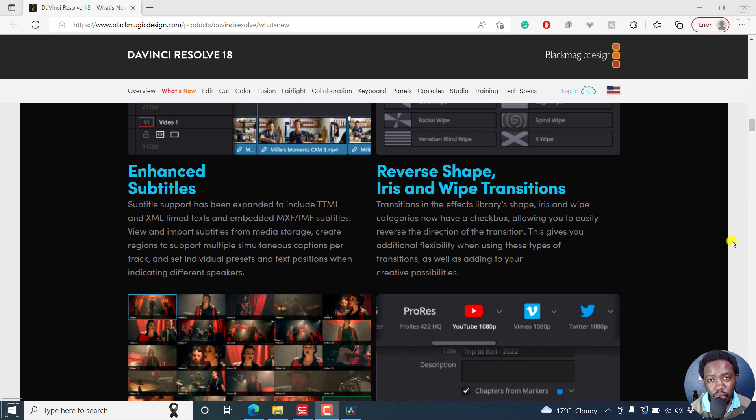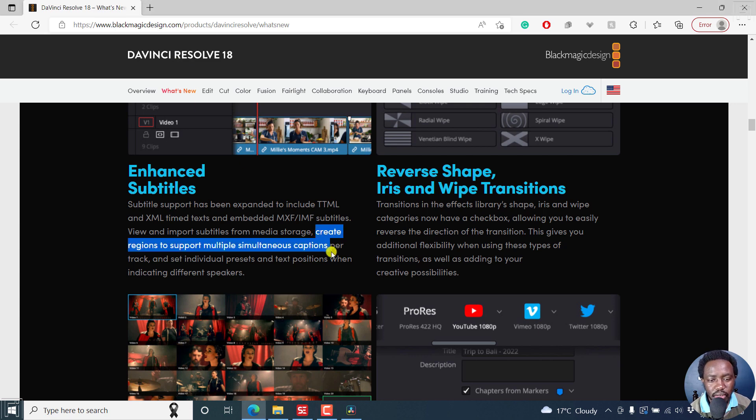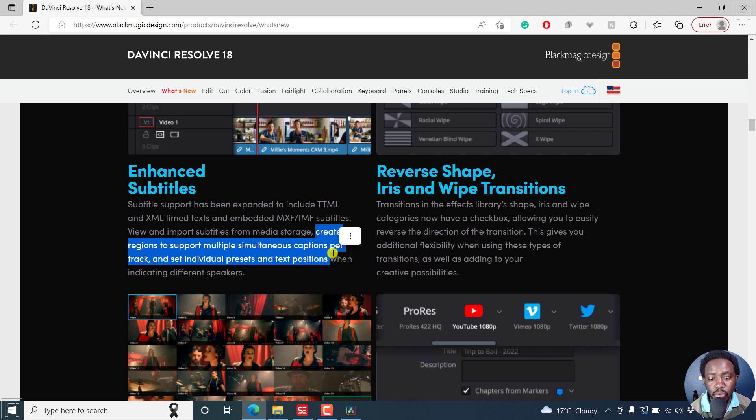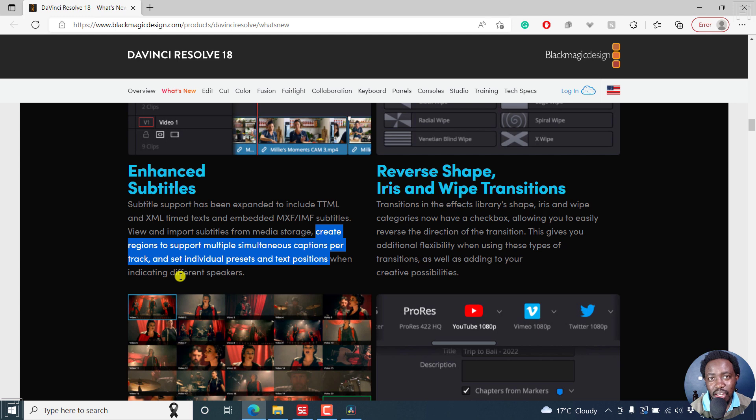In this DaVinci Resolve tutorial, I'd like us to talk about enhanced subtitles that were available in DaVinci Resolve 18 and specifically focus on creating regions to support multiple simultaneous captions per track and set individual presets and text positions when indicating different speakers. But more or less what I want to focus on is the capabilities that we have with this.